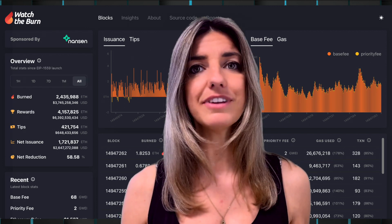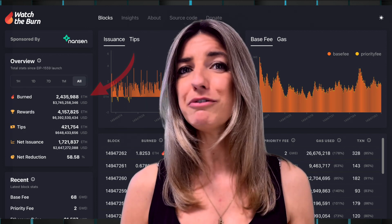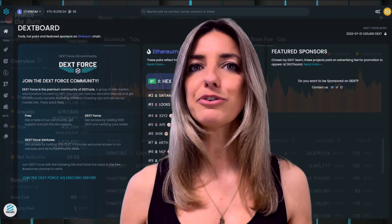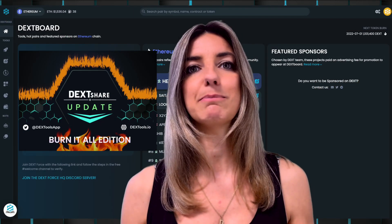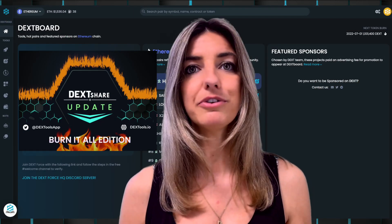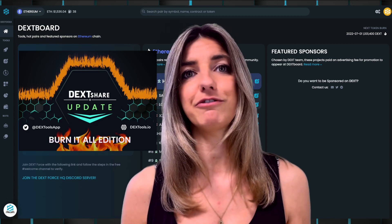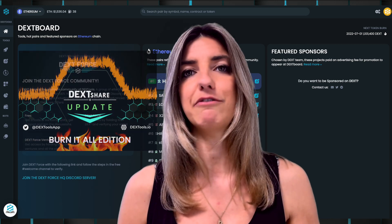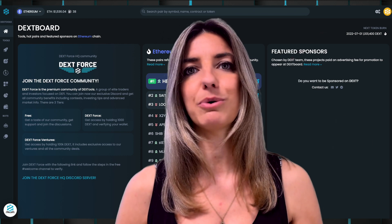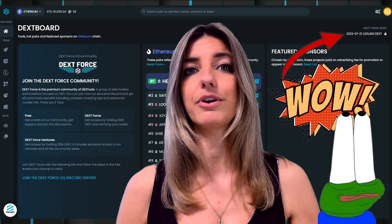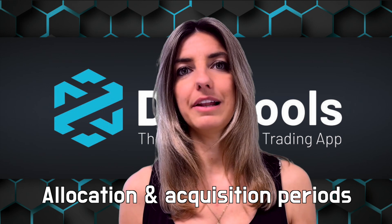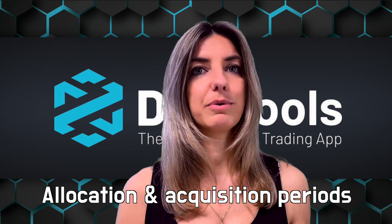On the website watchtheburn.com, you can see how many tokens are currently being burned. To this day, more than 2.4 million Ethereum has been burned. DEXTools announced its monthly burn mechanism in November 2021 and burns a significant amount of DEXT tokens every month. You can see the actual amount of DEXT tokens being burned in the top right corner of the DEXTools app.